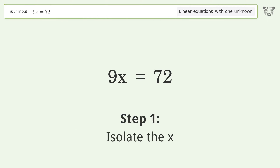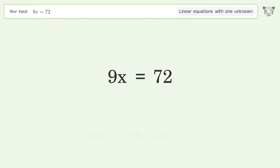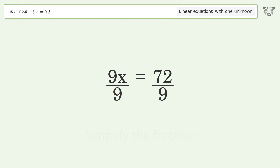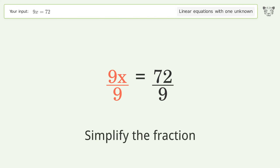To isolate x, divide both sides by 9, then simplify the fraction.